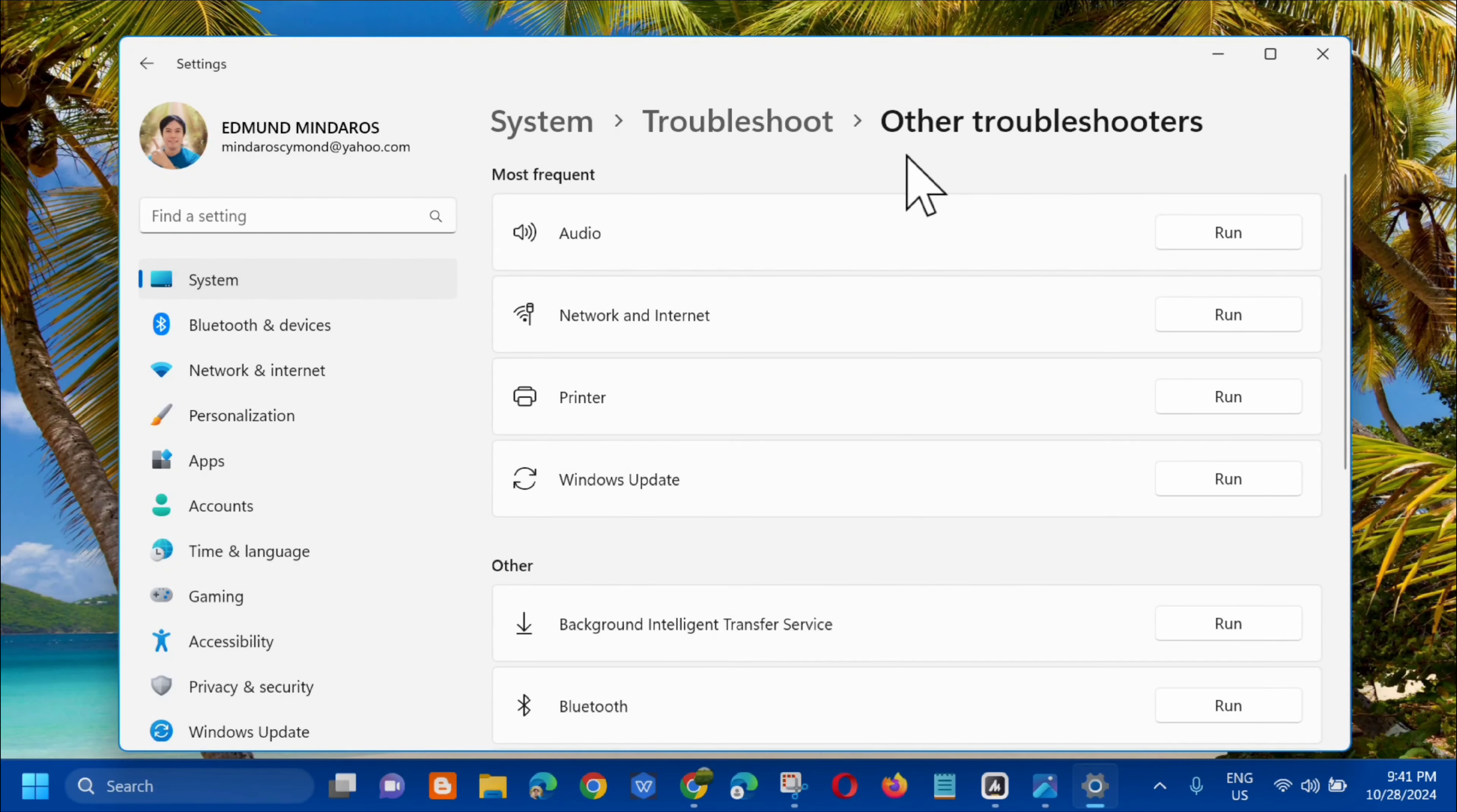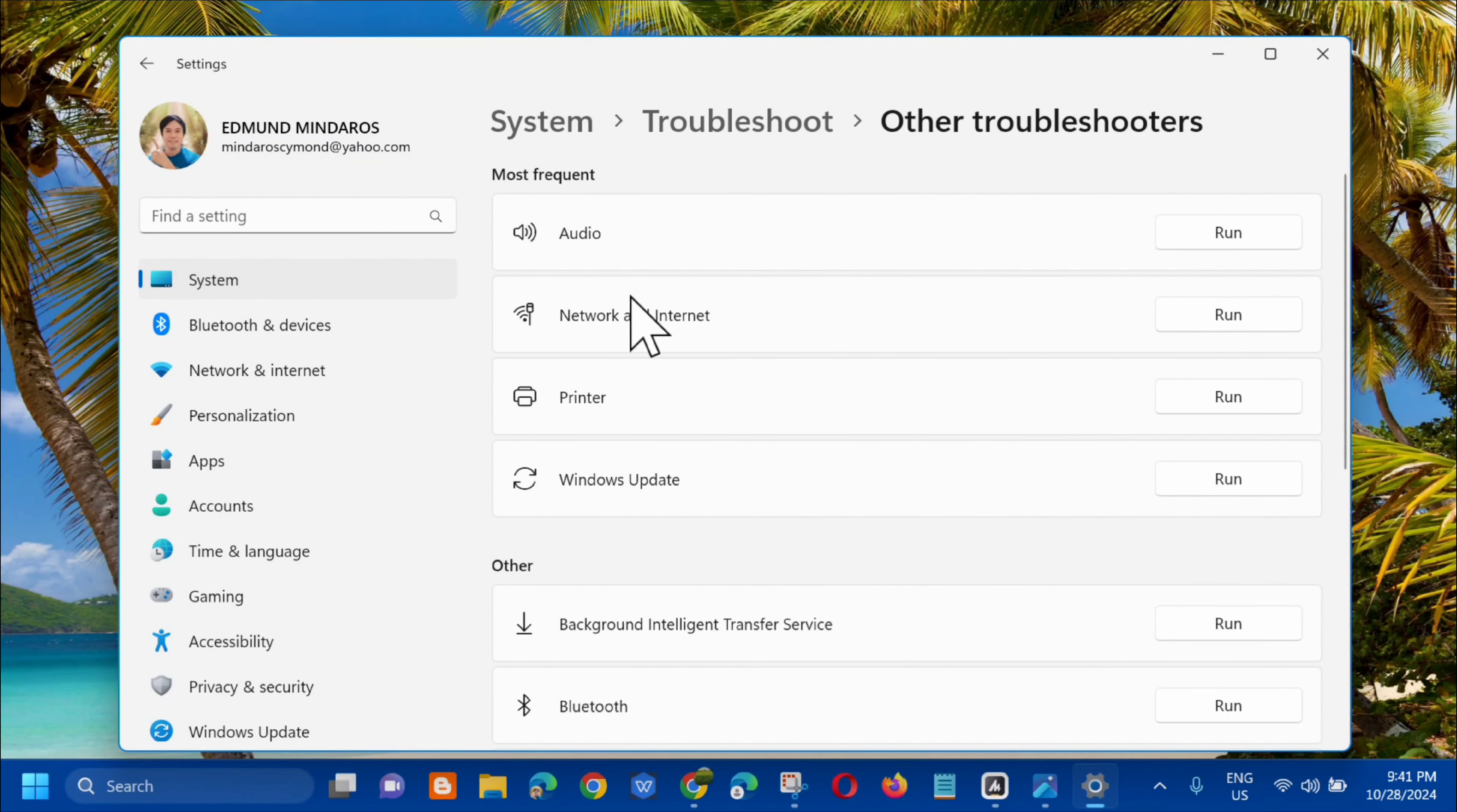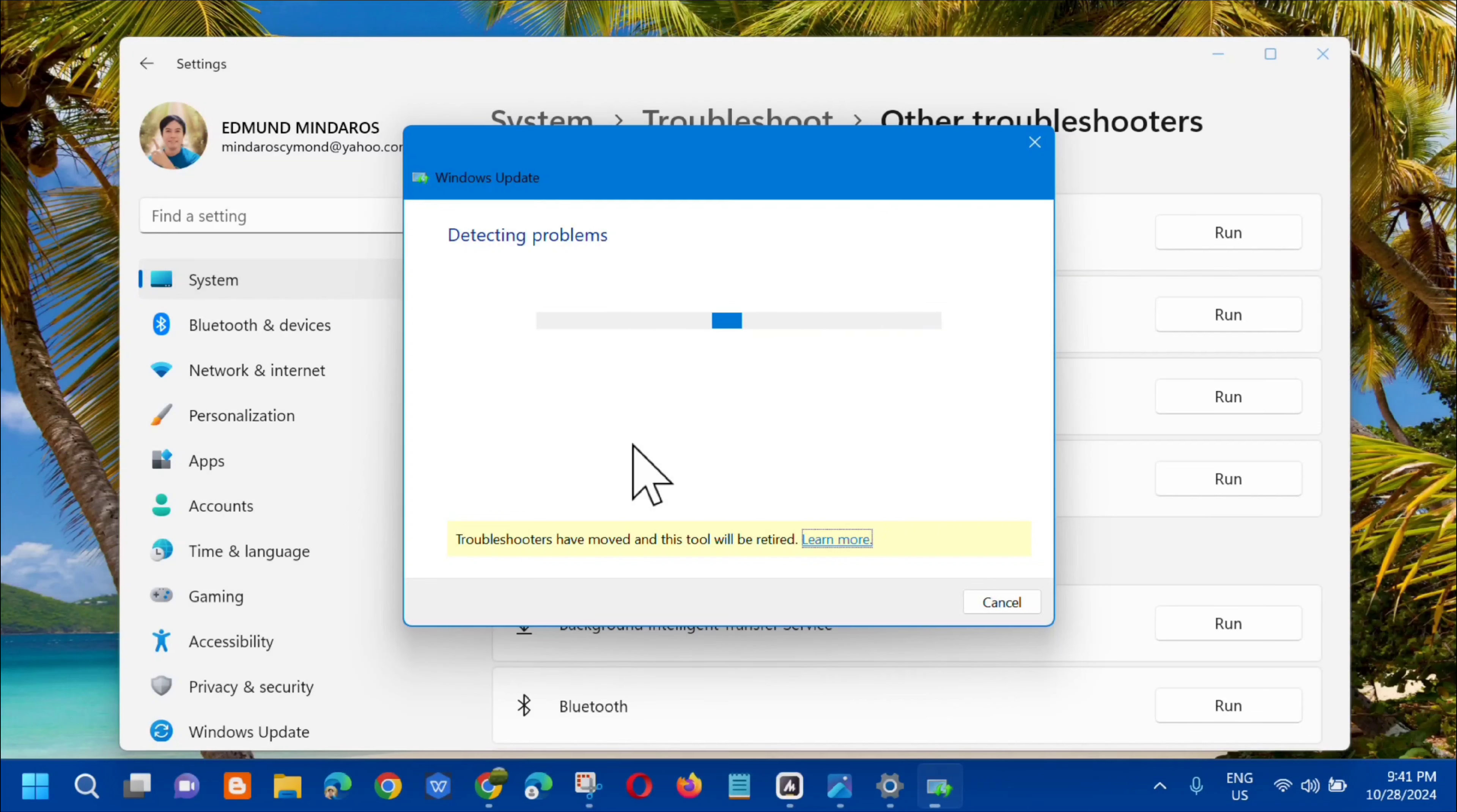Under other troubleshooters, under most frequent, you need to select Windows update and on the right side you need to click run. So click on that.